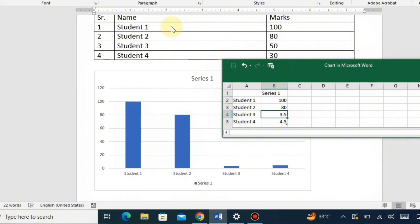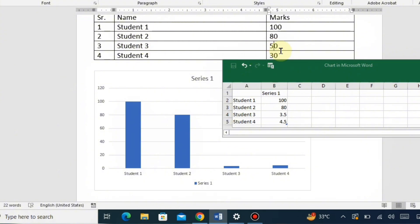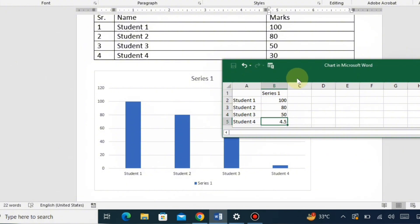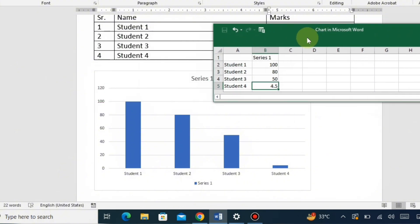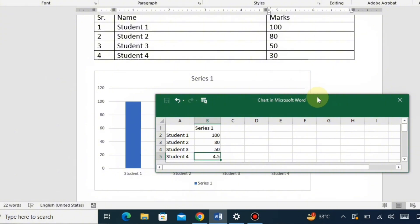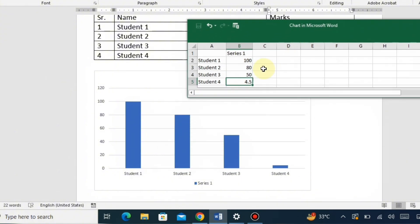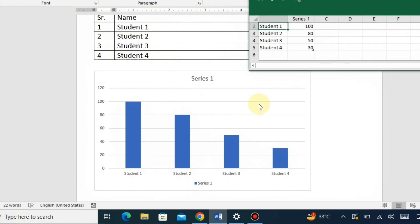Student 3's data will be changed from 3.5 to 50 — remember to press Enter after changing each value. Student 4's data will be changed from 4.5 to 30, so Student 4's bar will increase to the 30 point.